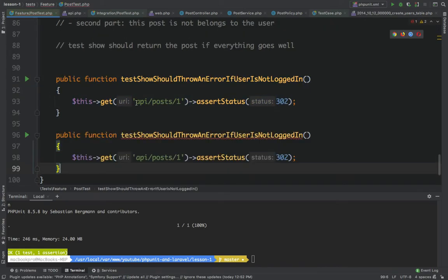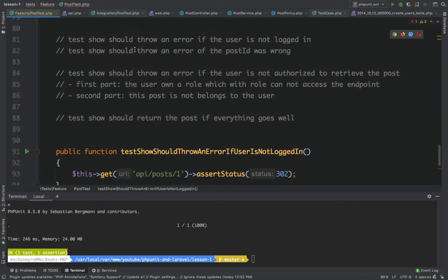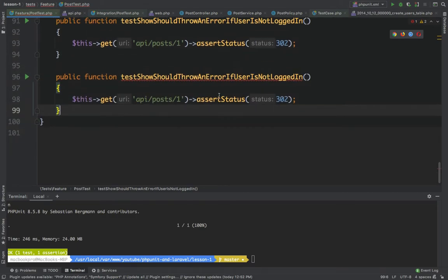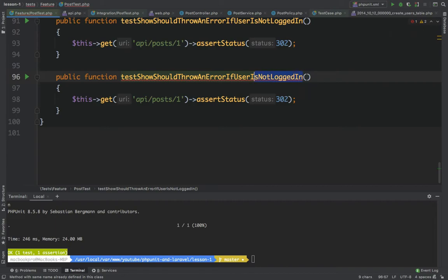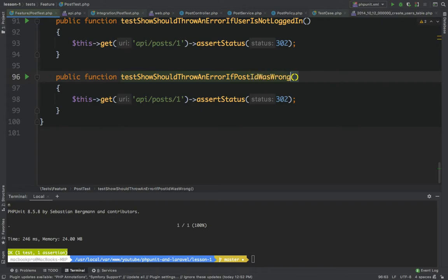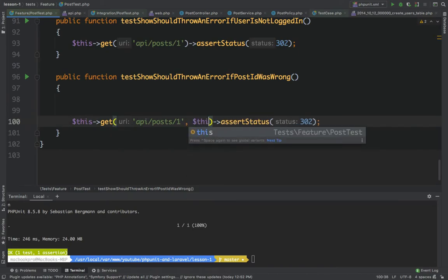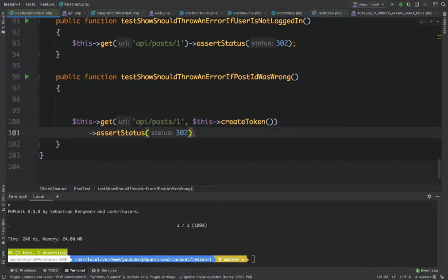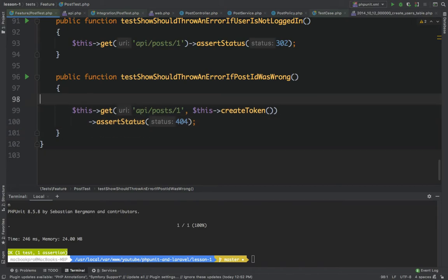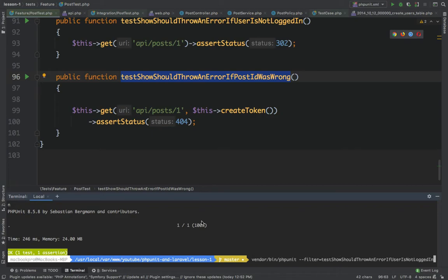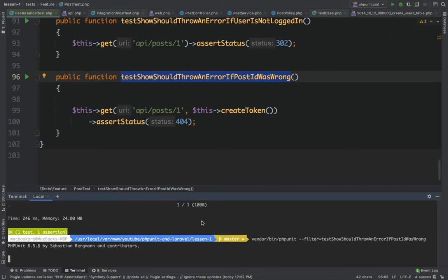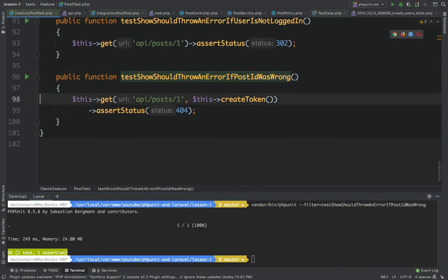Scenario two: the show should throw an error if the post ID was wrong. In this case the user should be logged in, so I'll create a token here. We expect a 404 response because we're using a resource route that returns 404 when the post is not found. Running this test gives us two tests and two assertions — the second scenario is complete.